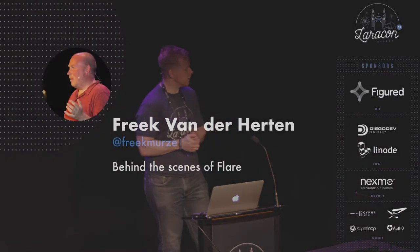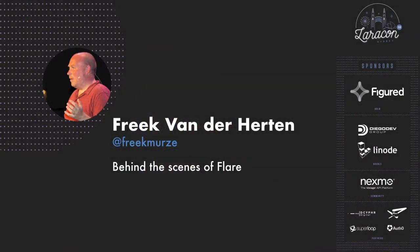I'd like to bring out our first speaker, prolific package author. He snuck some of his own code into the framework. You may have seen this thing called Ignition. You may be using Flare in your production app. So I'd like to welcome to the stage to open the conference, Freik van der Herten.